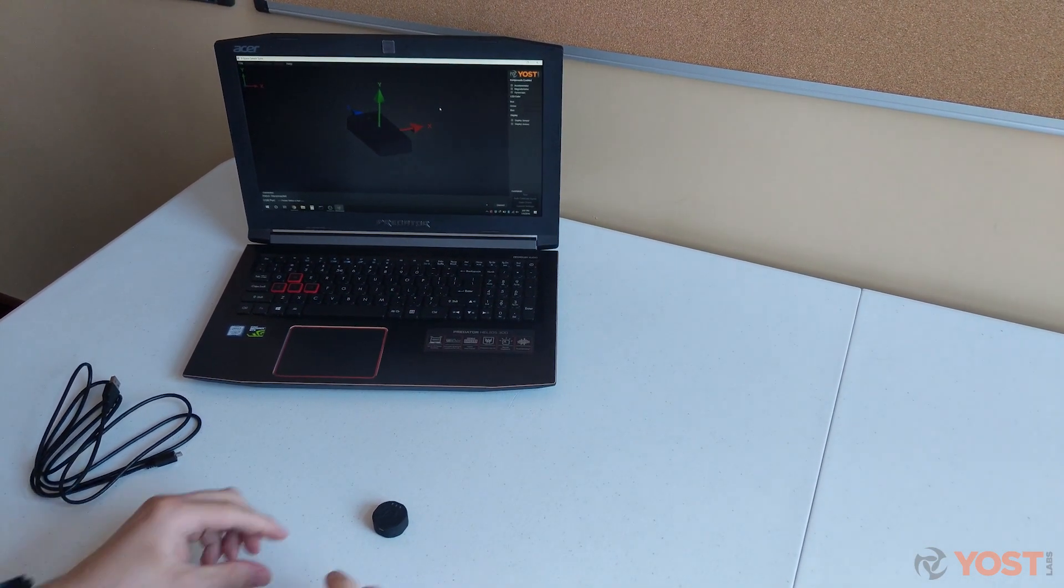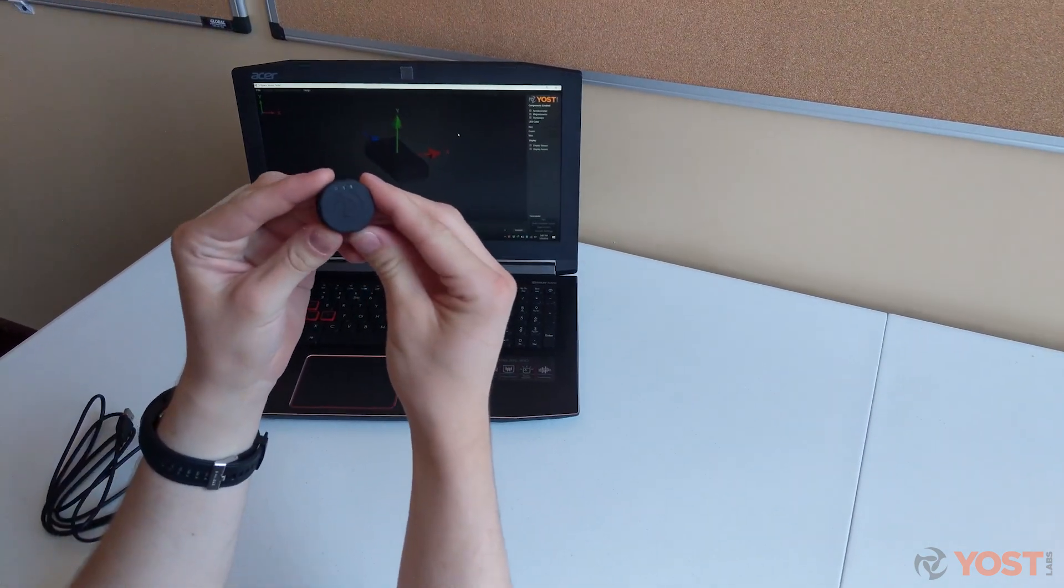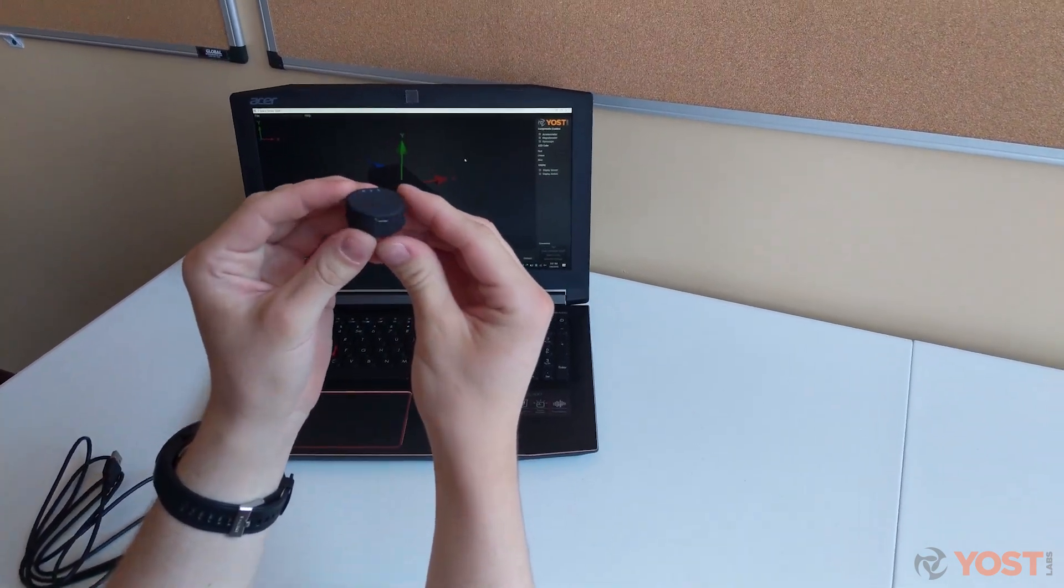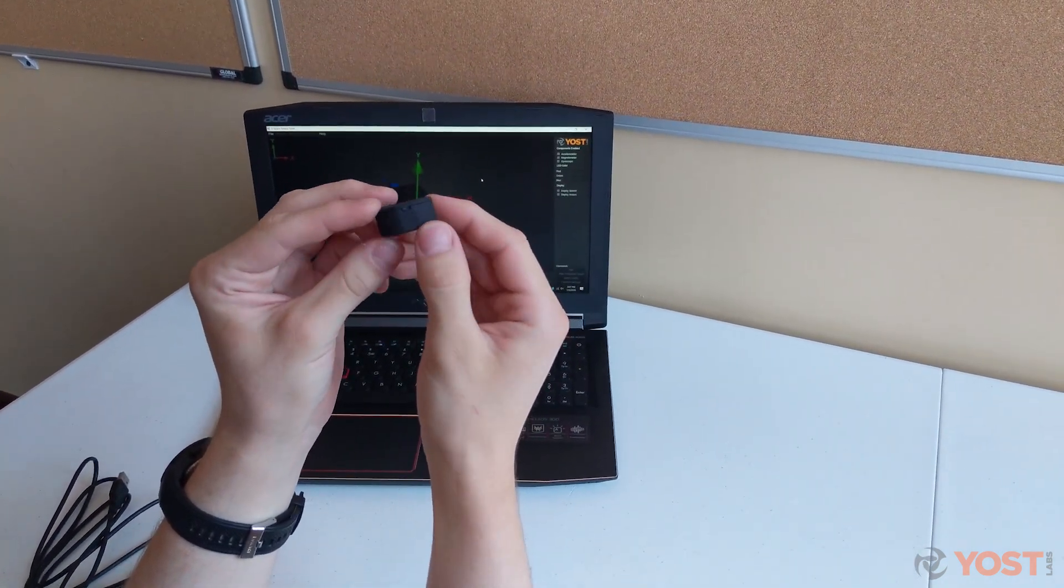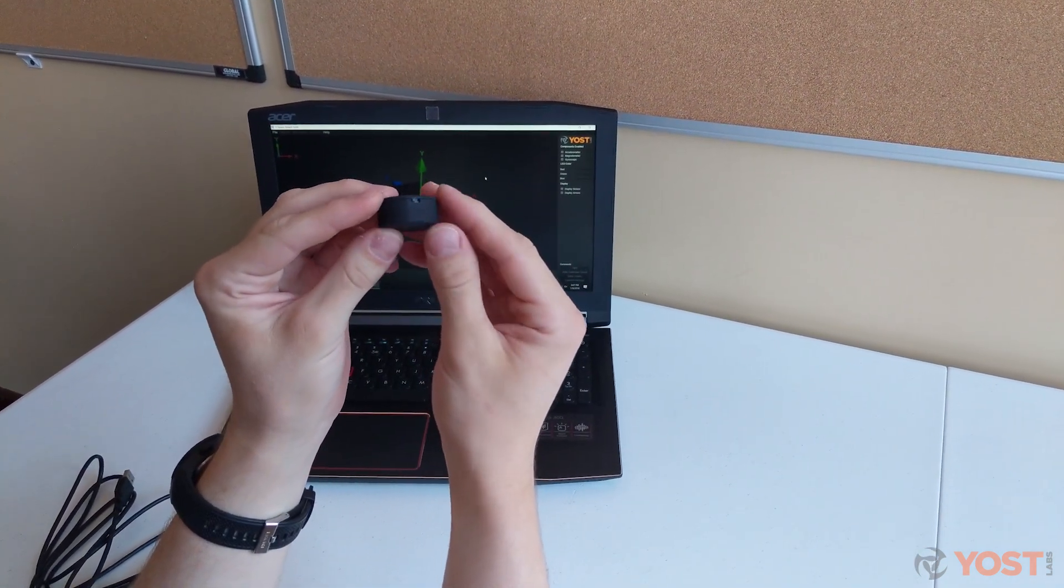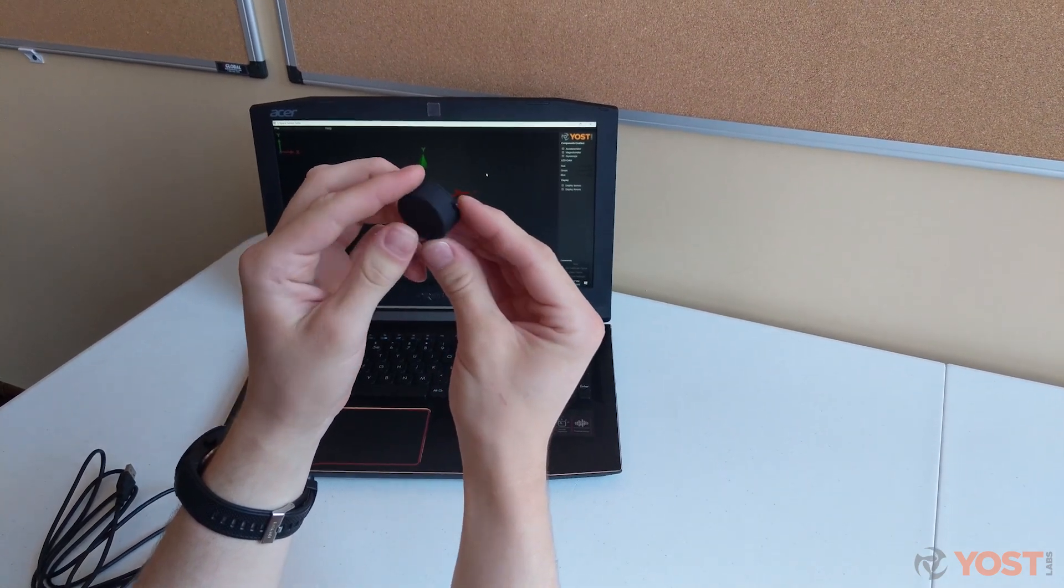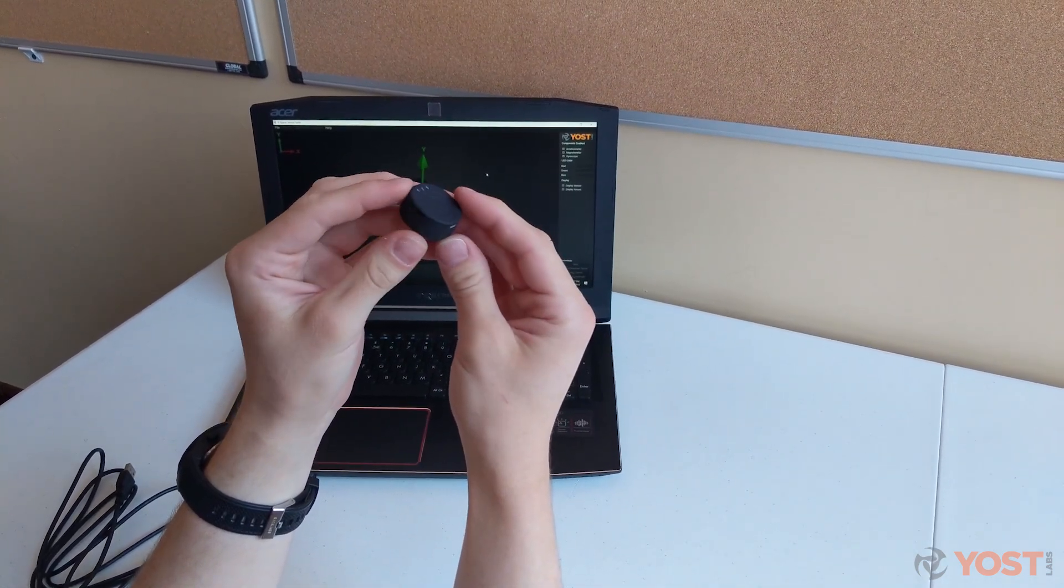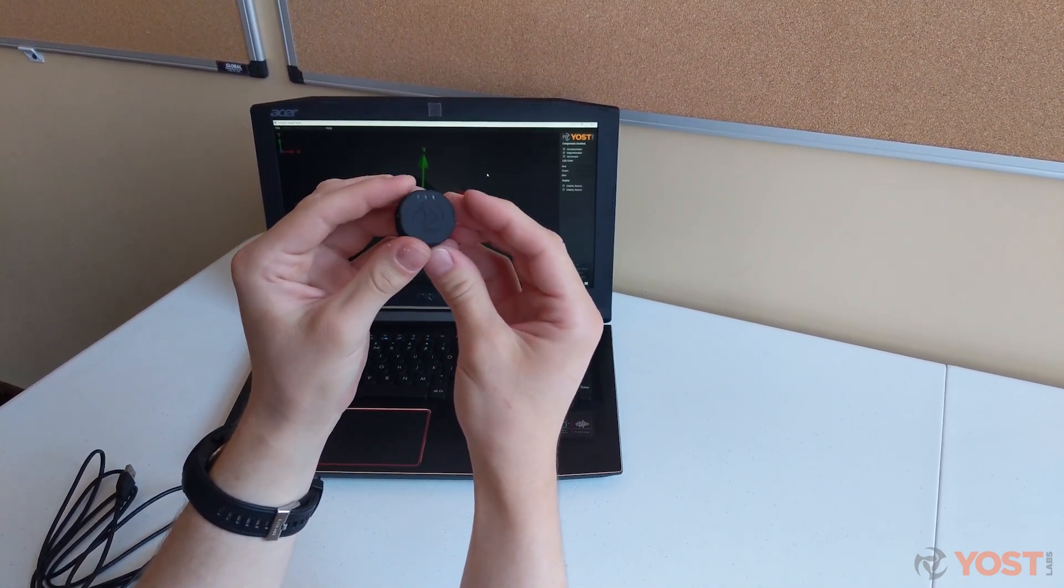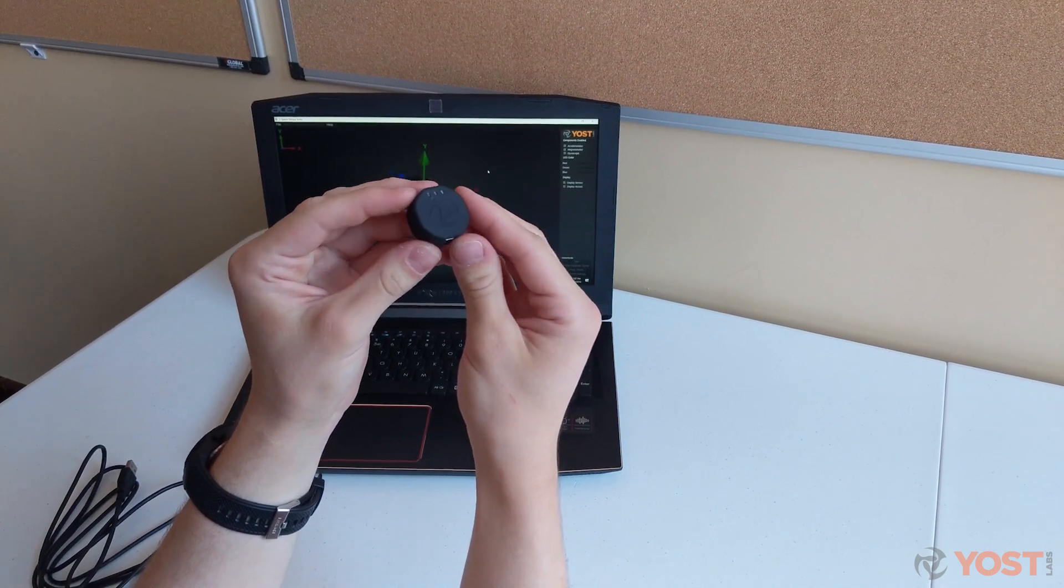There are many ways to use the 3Space Mini Bluetooth in your applications and products. Because of the compact, user-friendly design and wireless connectivity of the Mini Bluetooth, you will be set up and ready to capture motion and orientation data within minutes.